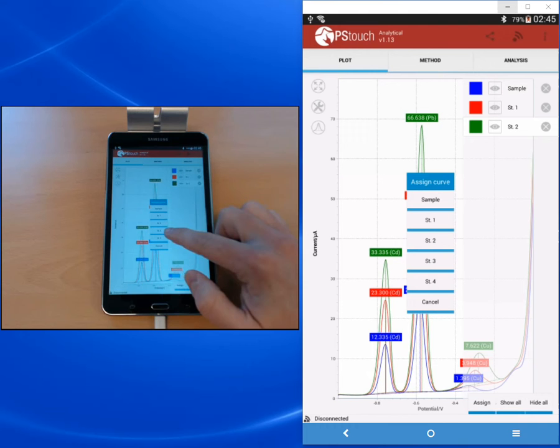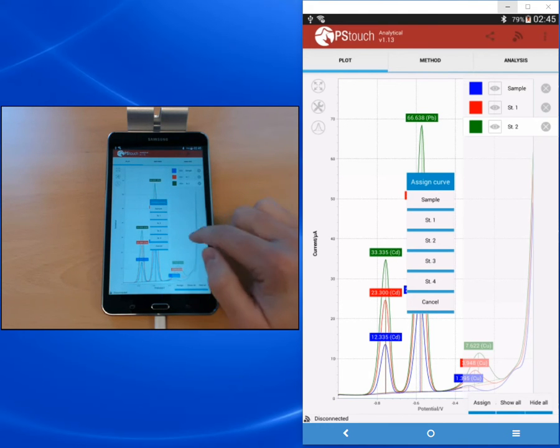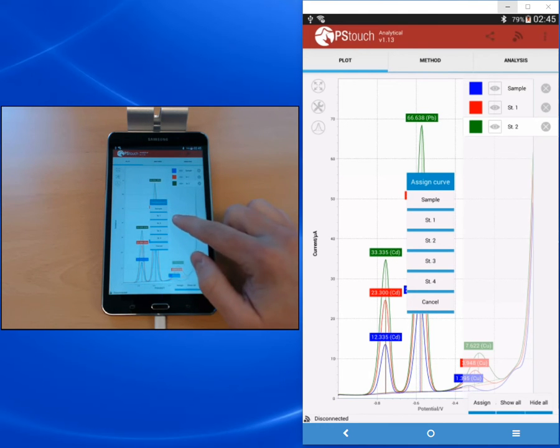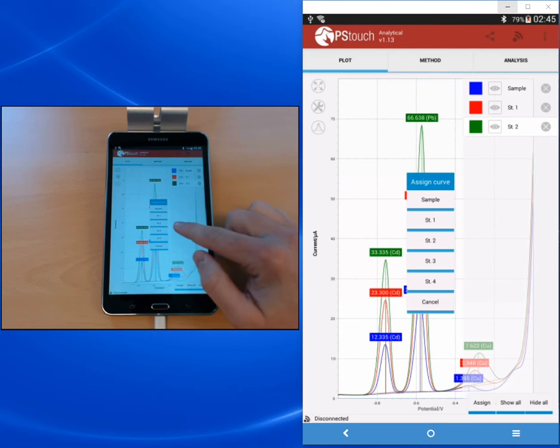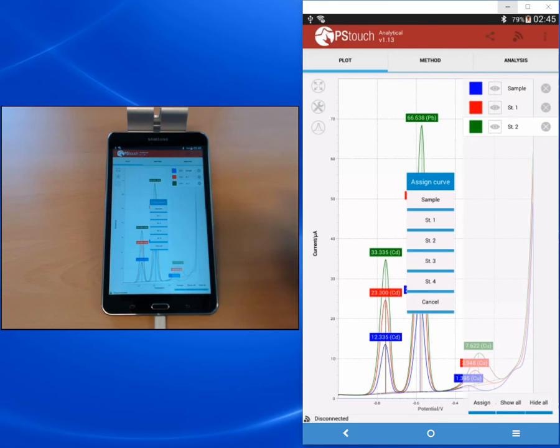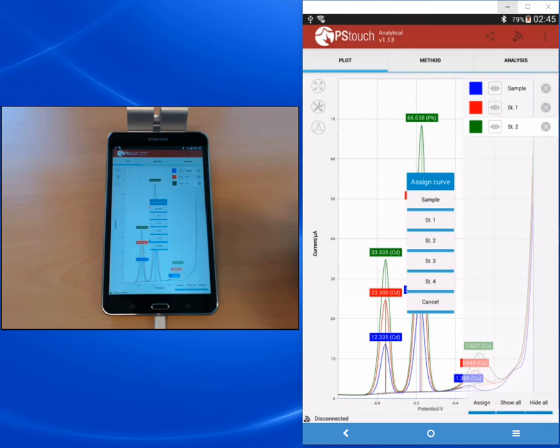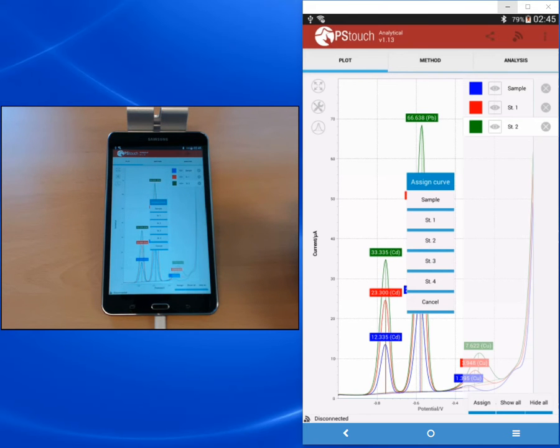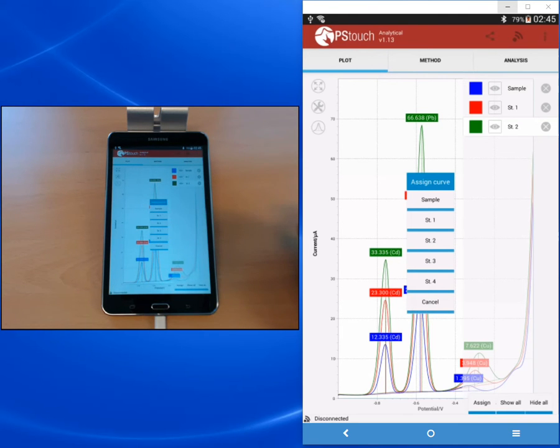You have the options to assign a sample, standard one, standard two, standard three, standard four. What these actually mean depends on the approach you choose. In a calibration curve, usually standard one, two, three, four are solutions with known concentrations that will make your calibration curve, usually a linear fit, and then the sample will be measured with an unknown concentration.